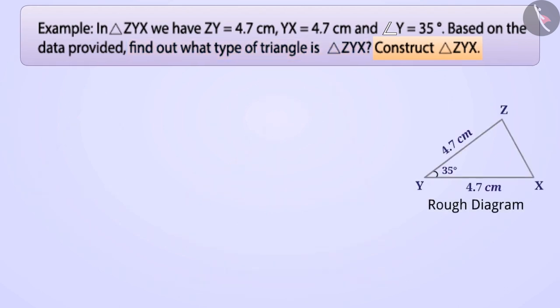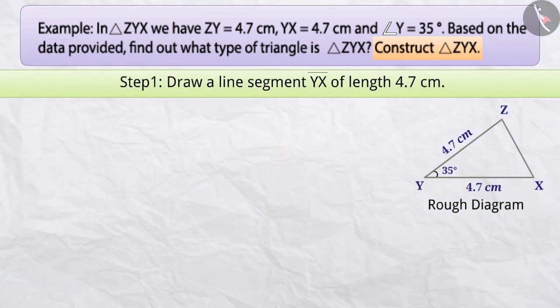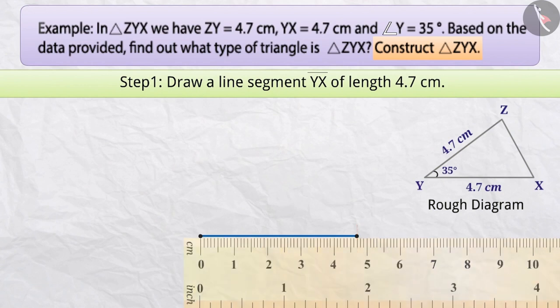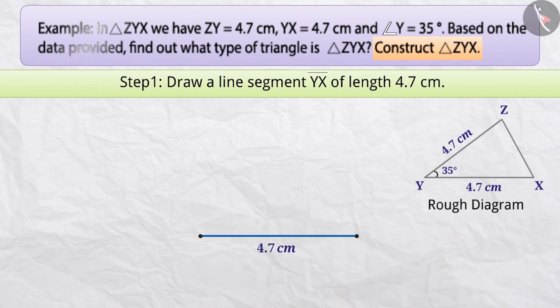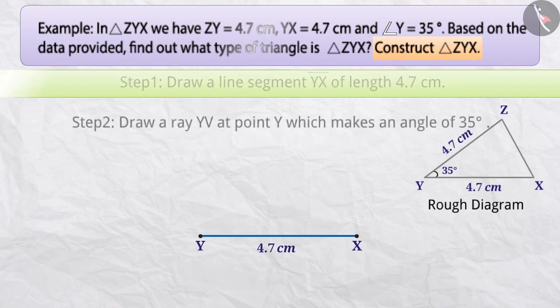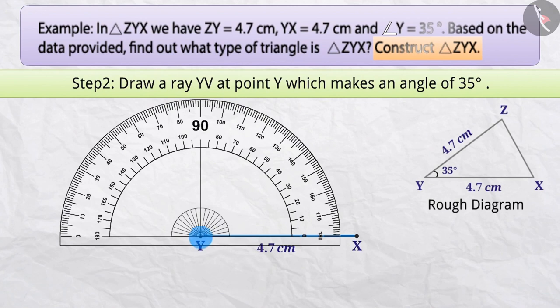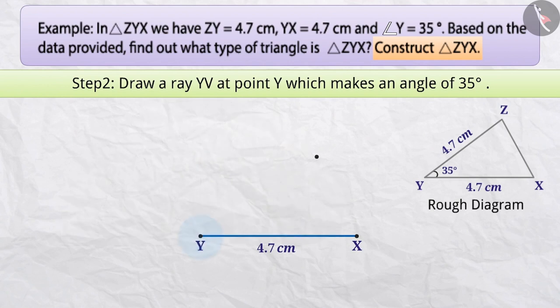Now let's construct triangle ZYX. Step 1: With the help of a ruler, draw a line segment YX of length 4.7 cm. Step 2: With the help of a protractor, draw an angle of 35 degrees at point Y with line YX. In other words, we will draw a ray YV at point Y which makes an angle of 35 degrees with the line YX.